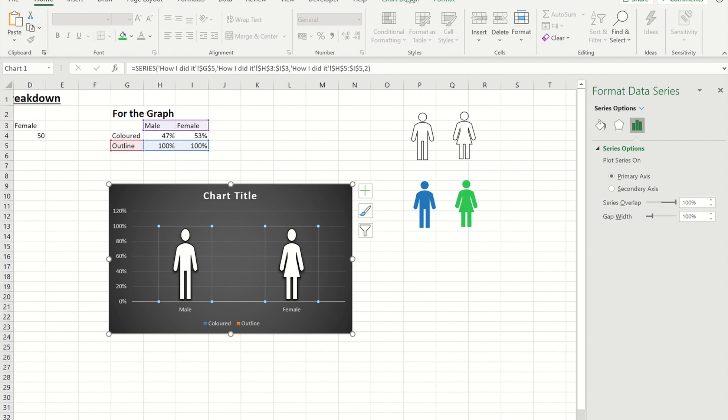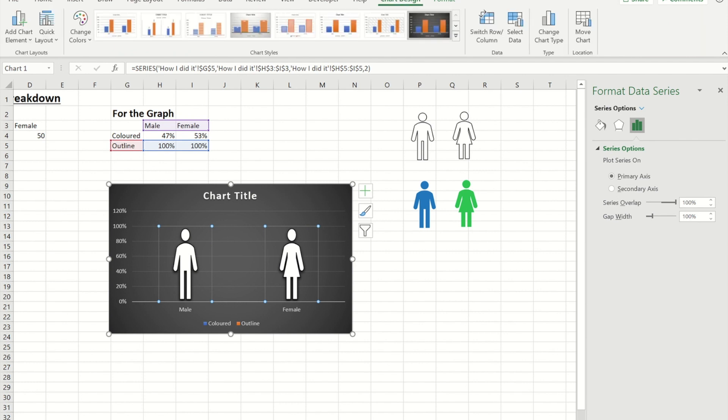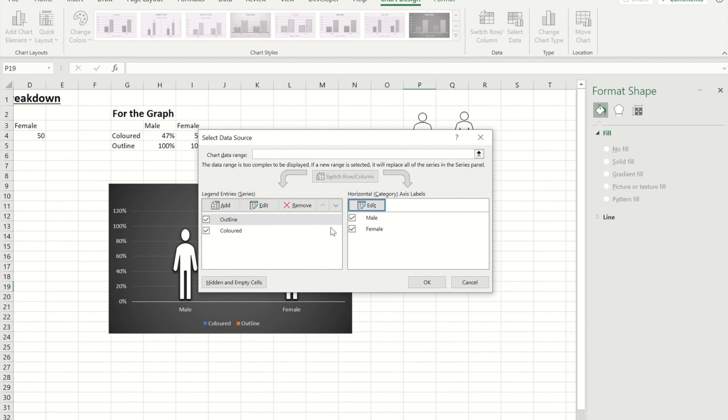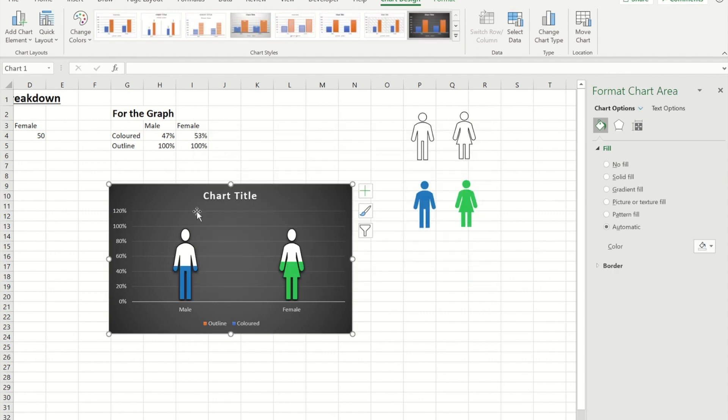So if I go to my chart design and I go to select data I can simply go and select the outline and I can move that up. Now when I press ok I get my colours.